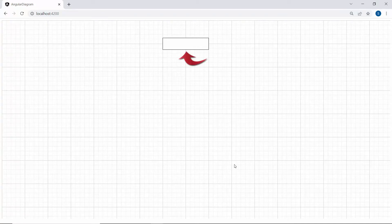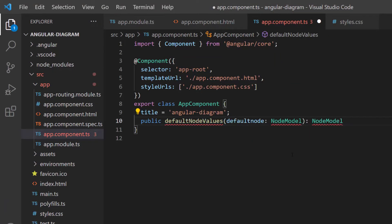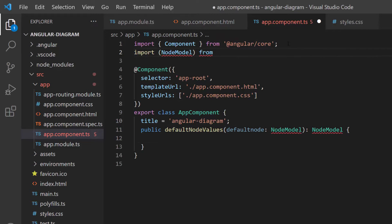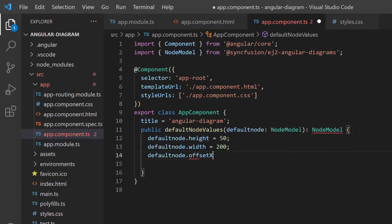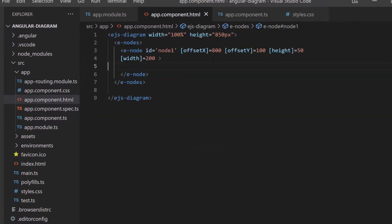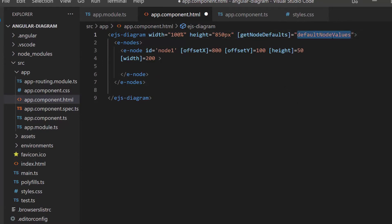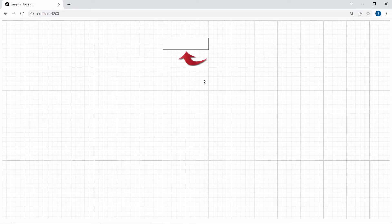Next, I will show how to add a node with default height, width, and offset values. Let me open the app component TS file and define a method, defaultNodeValues, which receives an argument of type NodeModel, and import the NodeModel interface from the SyncFusion Angular Diagram package. Within this method, I will add default node height, width, and offsetX values, and return those values using the default node parameter. Now I assign this method to the getNodeDefaults property of the diagram component. Since I already defined node height, width, and X coordinate in the defaultNodeValues method, I will remove these properties from the diagram code. The node is rendered with the default node values.